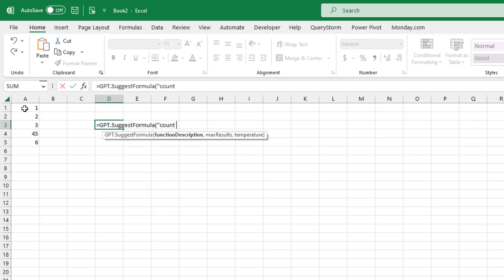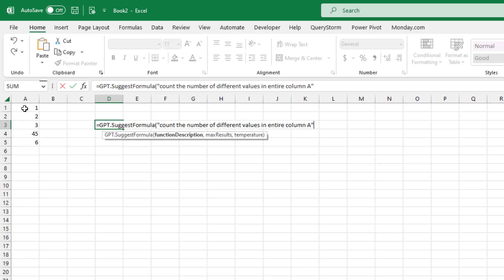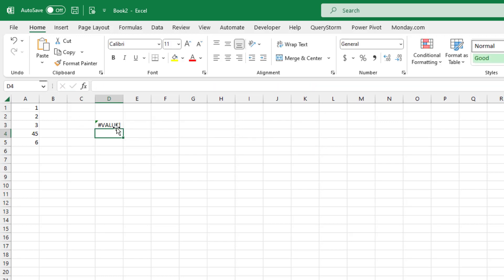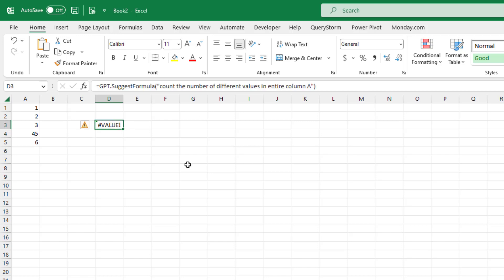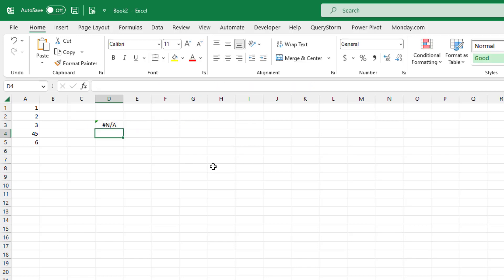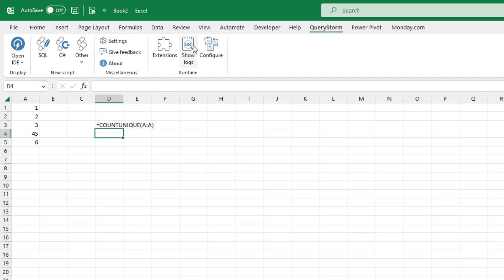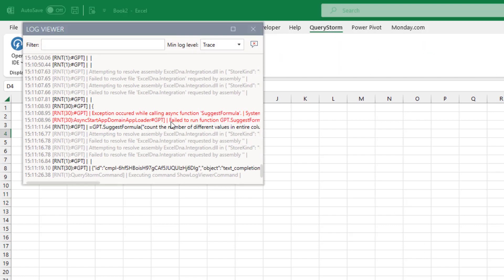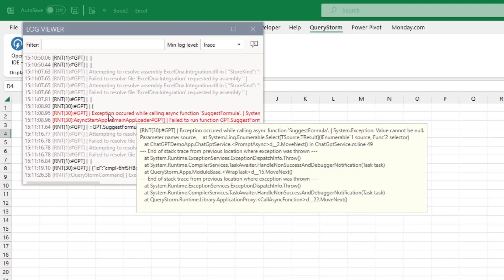We can give it a prompt saying 'count the number of different values in entire column A' and let it think for a while. This occasionally happens — it returned a pound value error. It happens occasionally when the server is too burdened, so that can fail. You can take a look at what's going on if you click 'show logs' and hover over the error. The server had an error while processing your request.